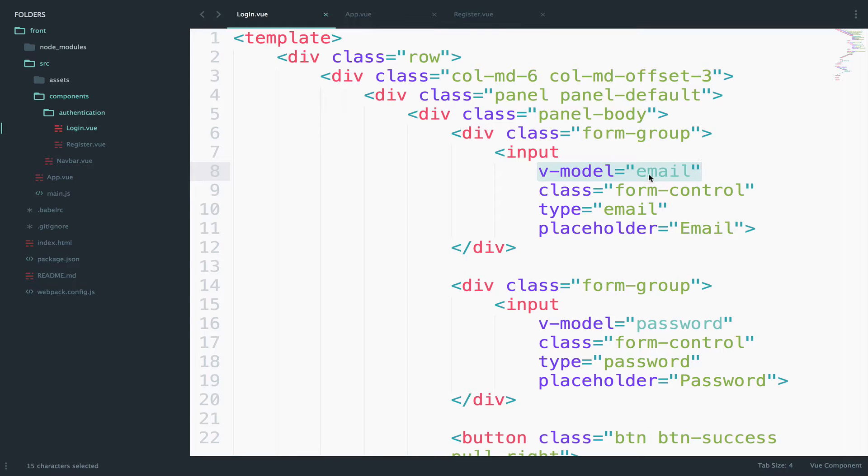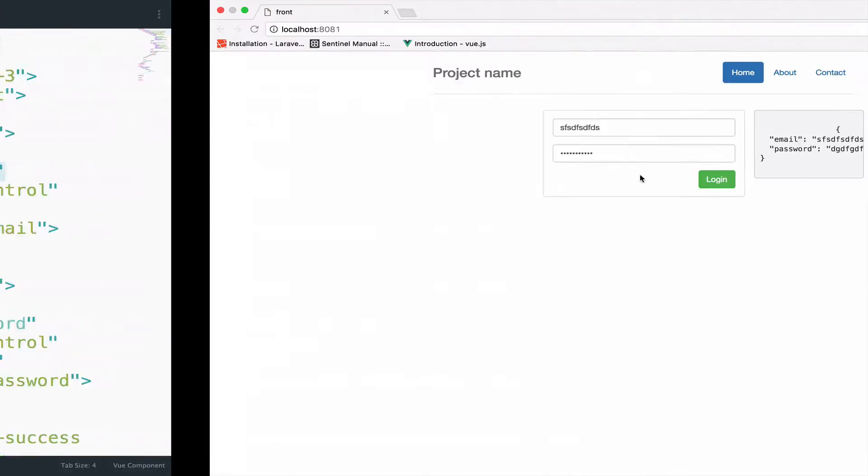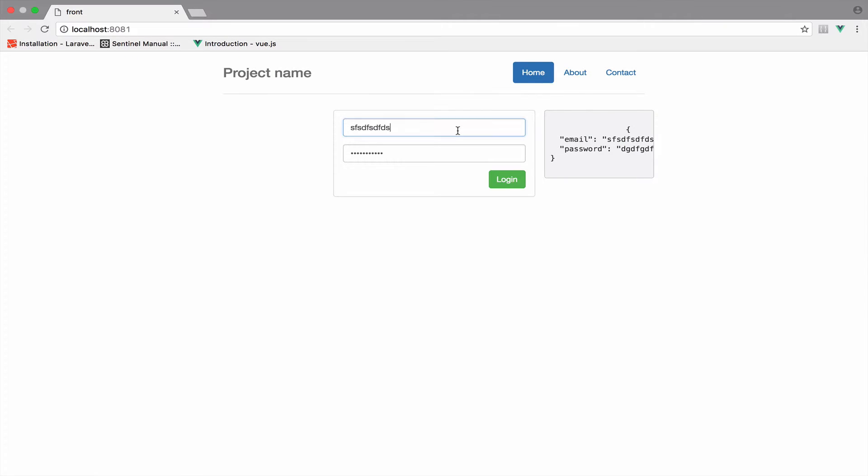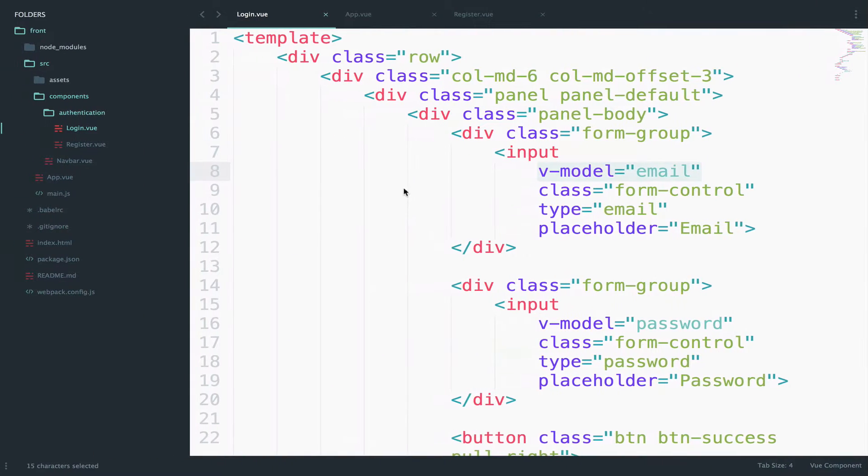And remember this changes because inside the HTML I have the V model directive. So the V model directive will use two-way binding. And whenever you type something inside this input here you change the email and whenever you type something in this input here it change the password.